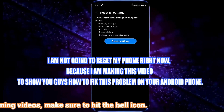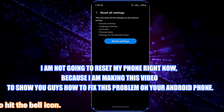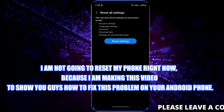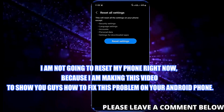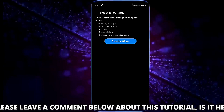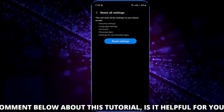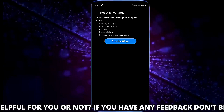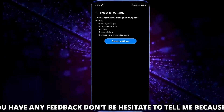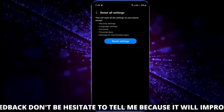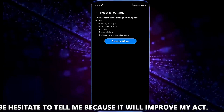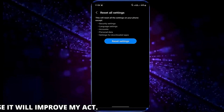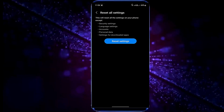After doing that your phone will restart and your problem will no longer be available. Remember that if your hardware is damaged, this method is not enough to solve the issue. You need to contact a technician to fix this problem. That's it.